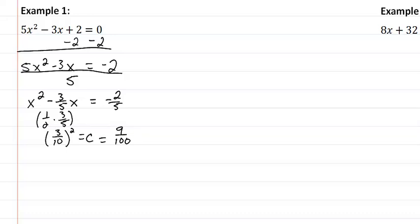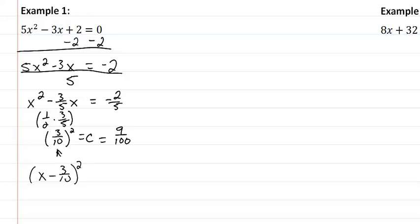Now we're going to put it into our perfect square form directly. So I'm going to go x minus my B, which is the 3 tenths squared equals our negative 2 fifths plus our 9 one hundredths.